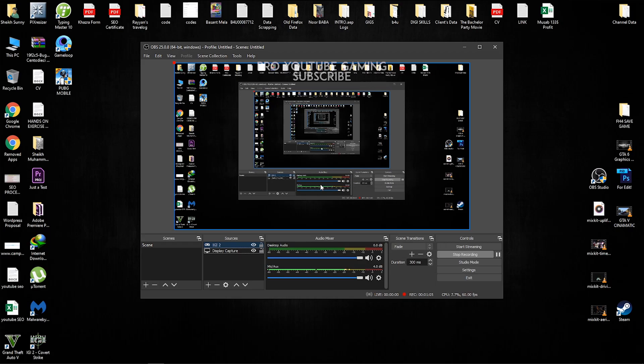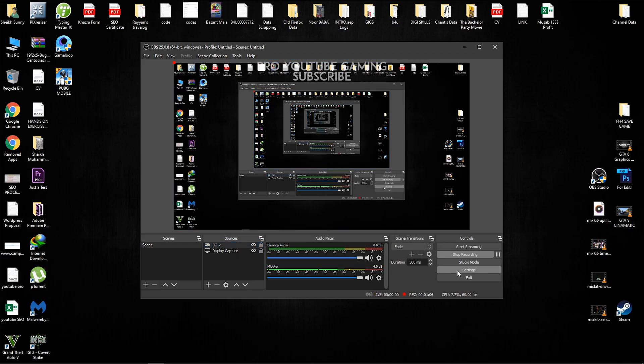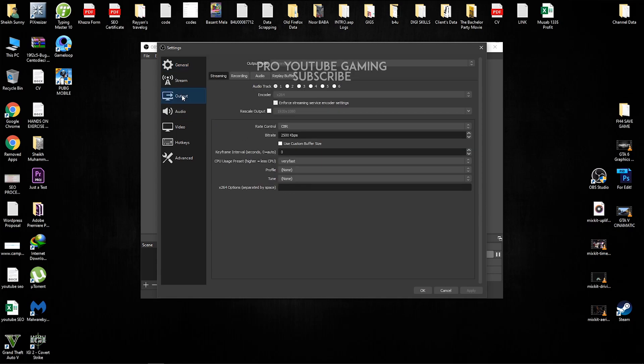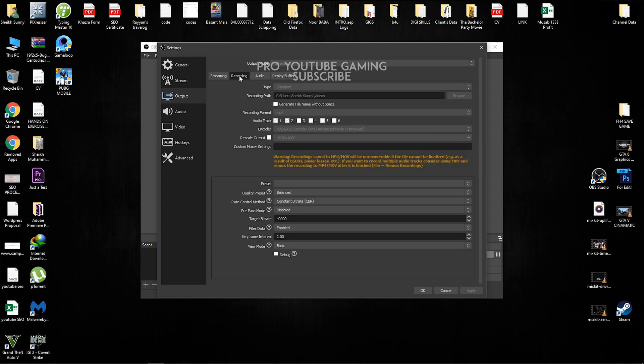So now let's go to the settings and here all the magic happens. So go to the output. Output mode must be advanced. You can change it by clicking here. So go to the recording and here we can find the best quality recording. Recording path is where you guys are going to see your recorded files. I'm just going to keep it at default and recording format must be MP4.